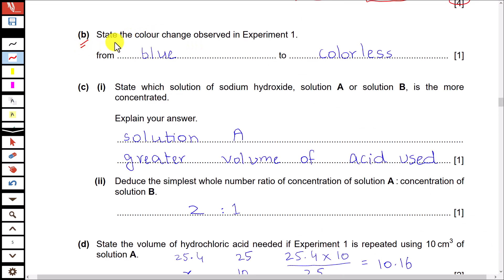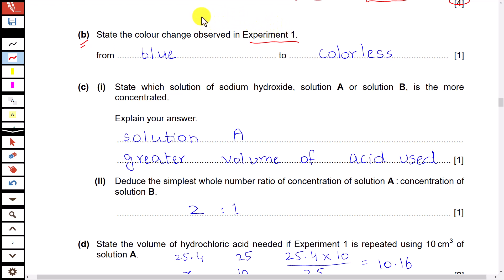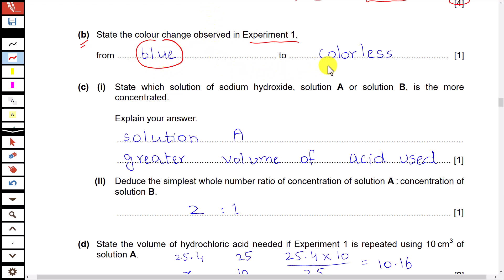Part B: state the color change observed in experiment 1. In this experiment we are using thymolphthalein, added to the flask containing the alkali solution A. The color of thymolphthalein is blue in alkali, and when HCl is added, in acidic media the color of the indicator changes to colorless.